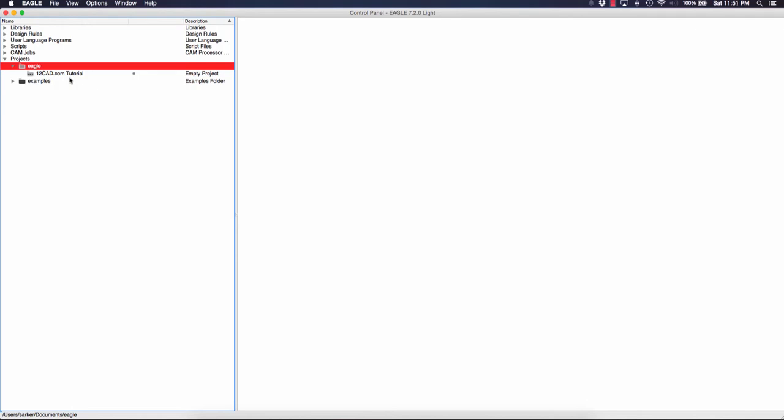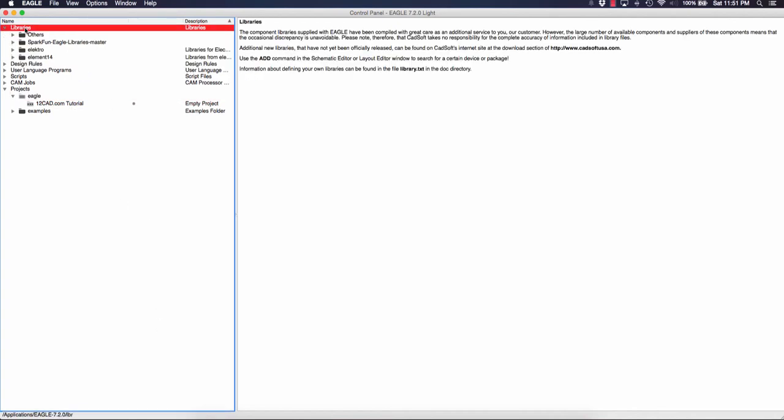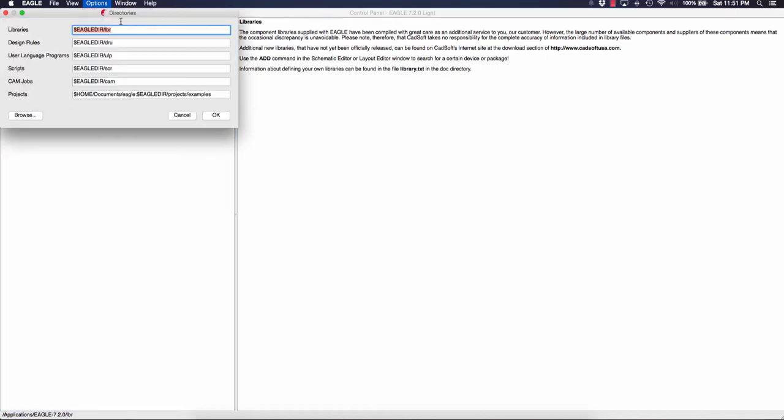To get that into your library, you can see here that I already have it, but the way I did it was go to options, directories. You can see here your libraries directory is in your Eagle directory and then LBR. This is similar for Windows.